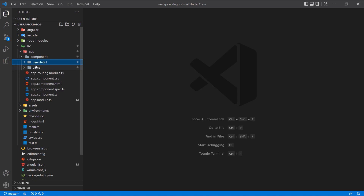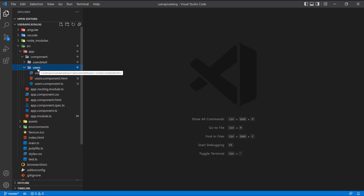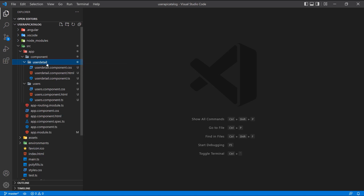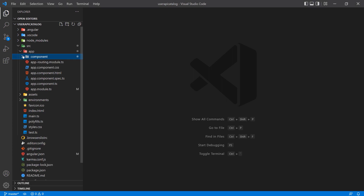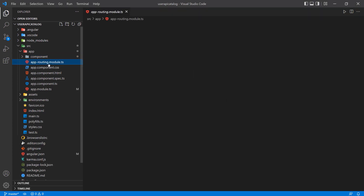The next step is to set up routing for these two components. If we don't pass any URL or we use `/users`, it should load the users component; if we pass a specific ID it should load the user detail component. One reason I like Angular is that it's a full, complete framework with pretty much all the features built in, so you rarely need to install third-party libraries.